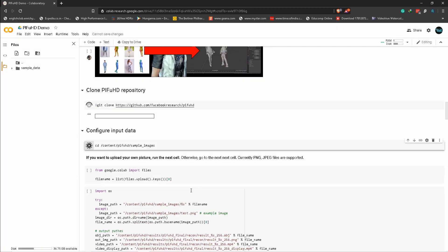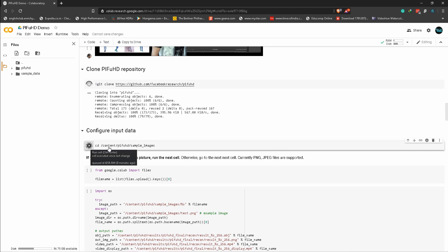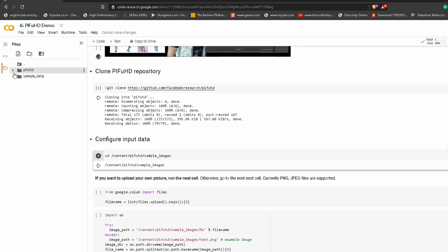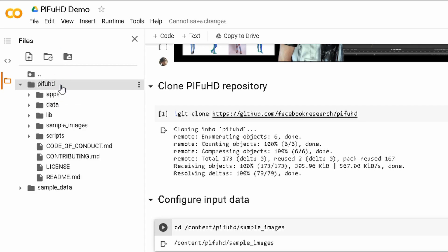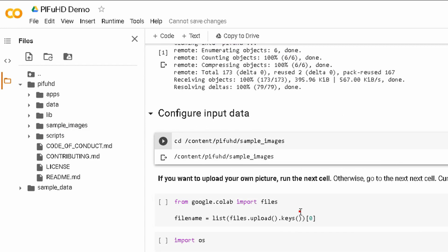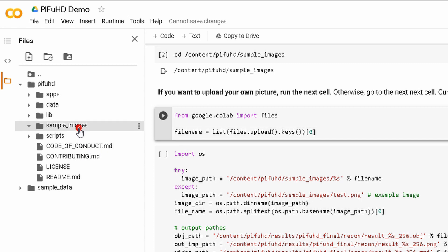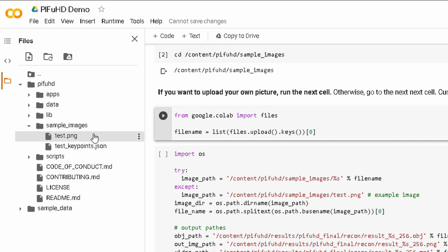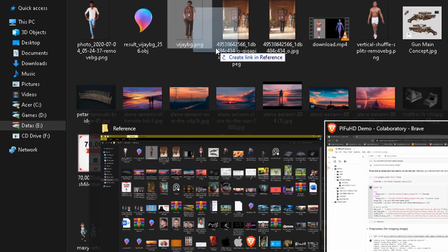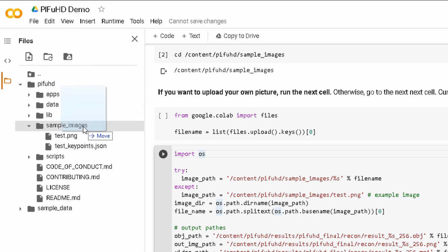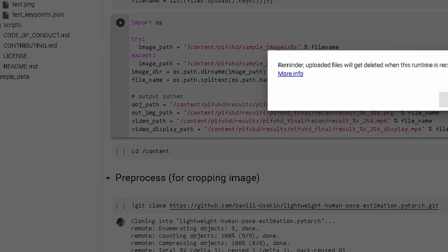Open the file manager, click on the sample images folder. Open the image — it is testif.png. We will use it, remove the existing sample image, and upload the new one.